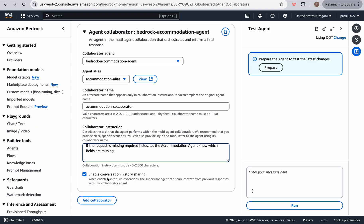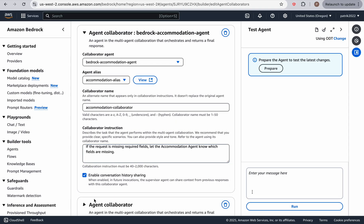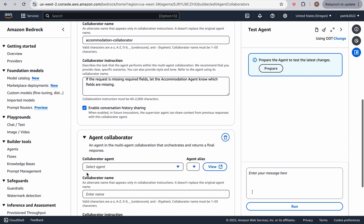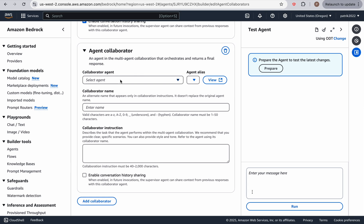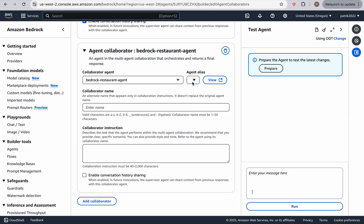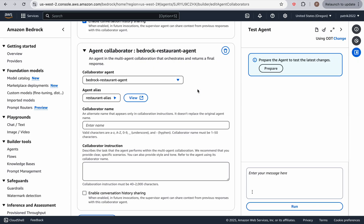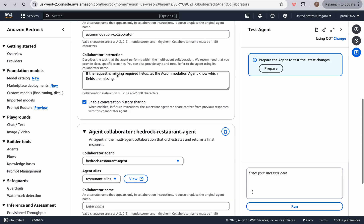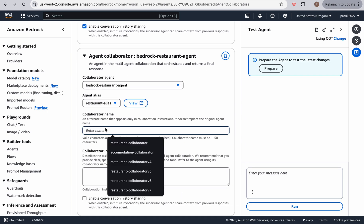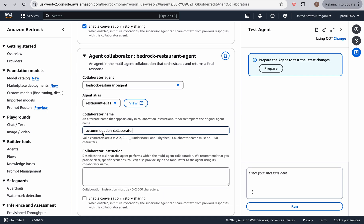Now, let's add a collaborator. And this is going to be the restaurant agent. And we're going to give it the same name, except it's going to be the restaurant collaborator, we need to enable conversation history sharing.